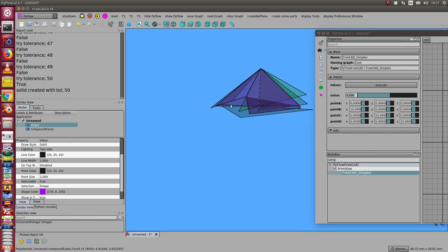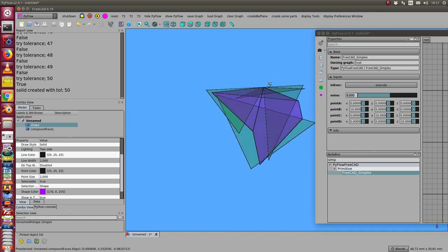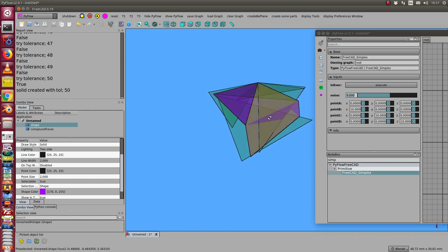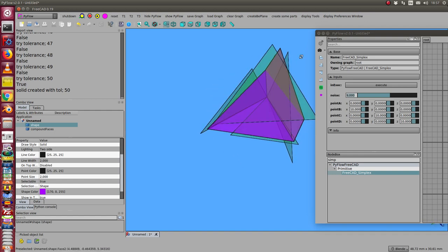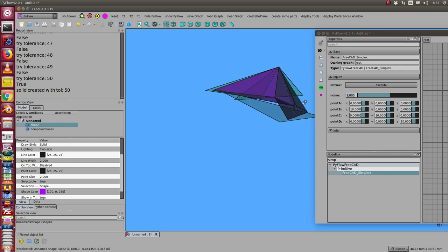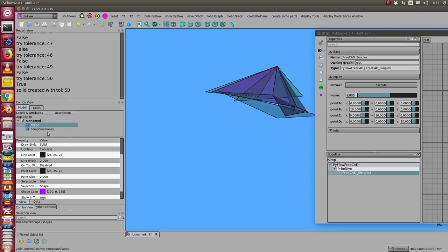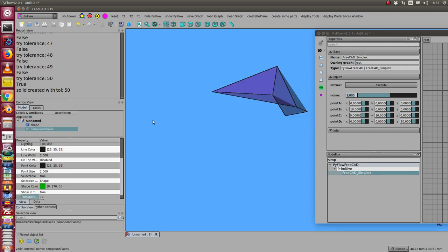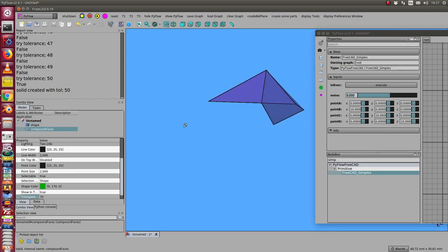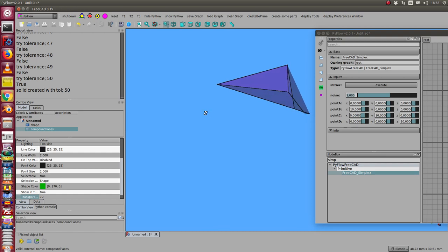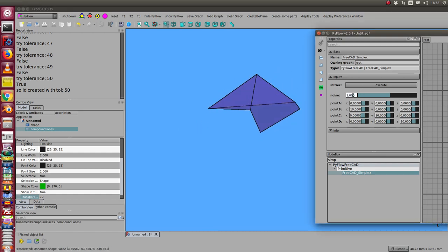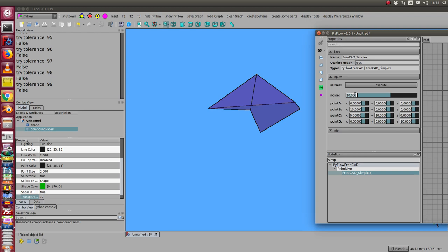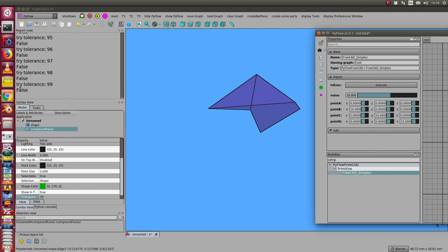When the noise becomes higher, it's more difficult to get the real shape. Sometimes there are some artifacts, but it still works using the tolerance parameter.